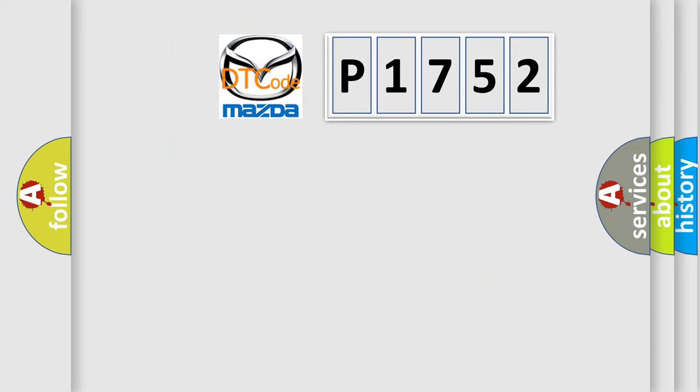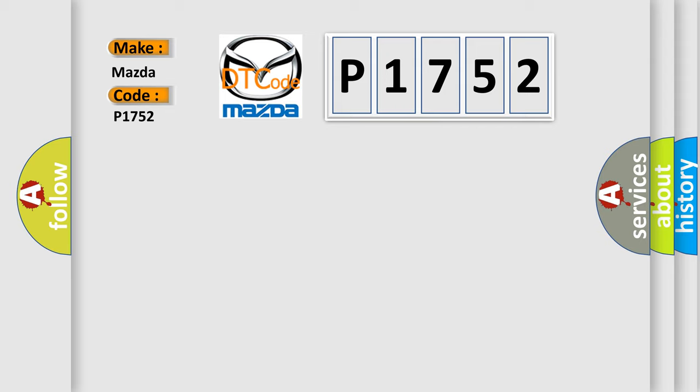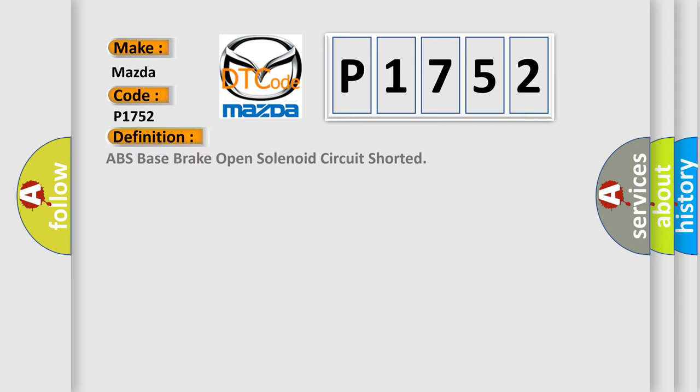So, what does the diagnostic trouble code P1752 interpret specifically for Mazda car manufacturers? The basic definition is ABS base brake open solenoid circuit shorted.